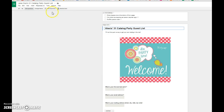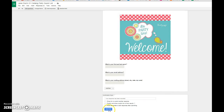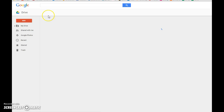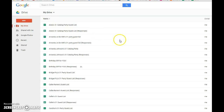And then it's going to take you to the new one. You're going to go up here and click Jane Doe's 31 Catalog Party Guest List. You can send it — you don't have to create a new form every time, it's already done. It takes two seconds to edit and it's going to show up in your forms here. I am super amazingly excited that it just made it a lot easier.